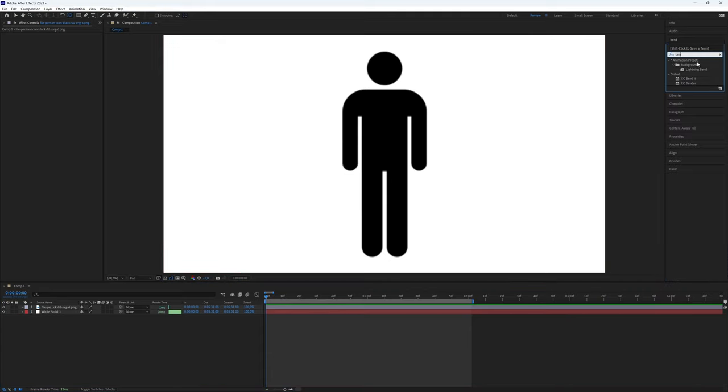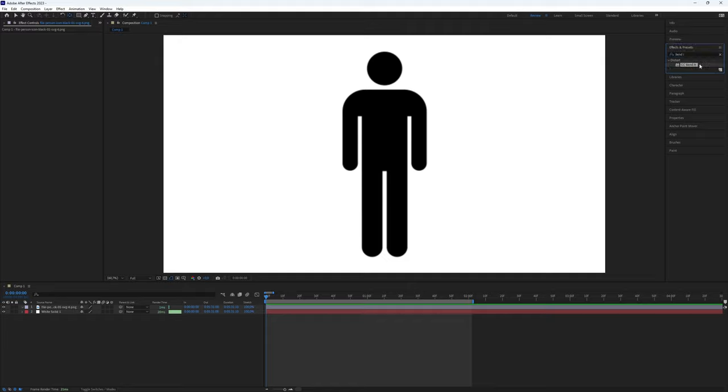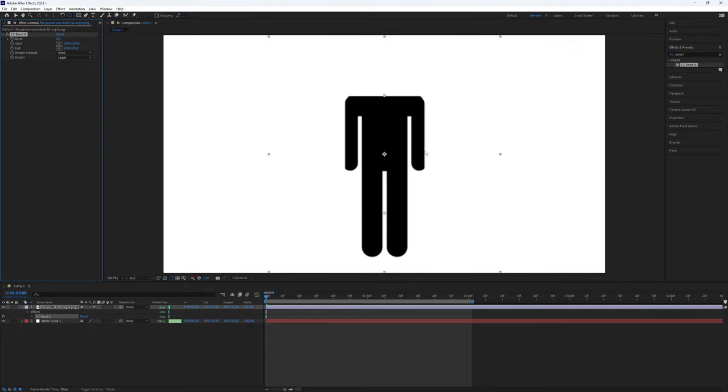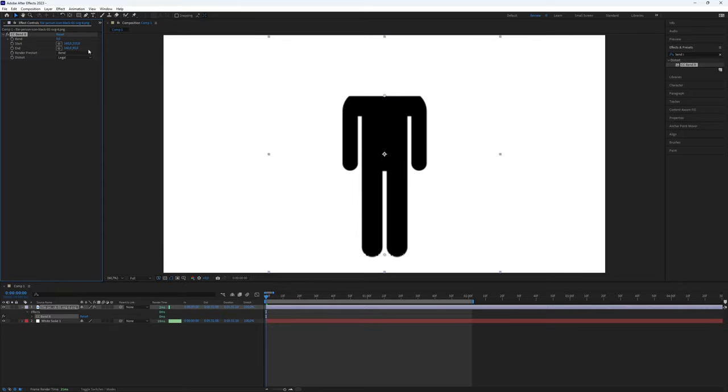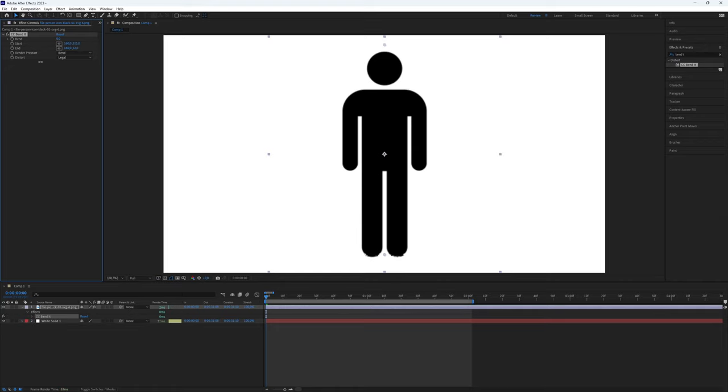Now, navigate to Effects and Presets and search for the plugin CC Bend It. Apply it to your layer. You might notice a portion of the image is distorted, so we need to fine-tune the settings. Play around with the End and Start values to correct it.